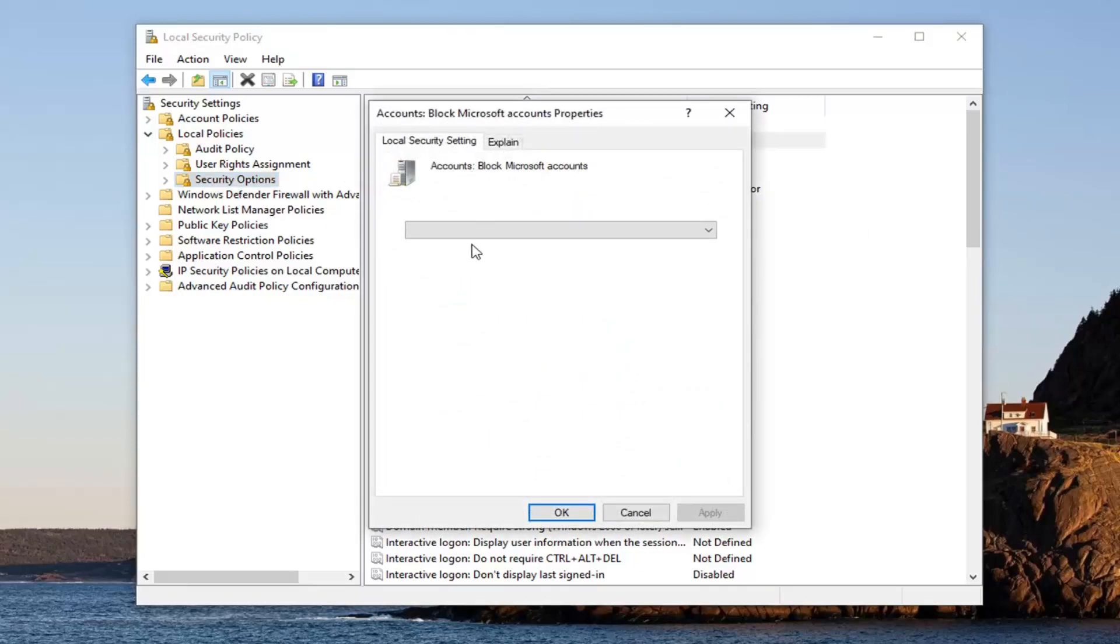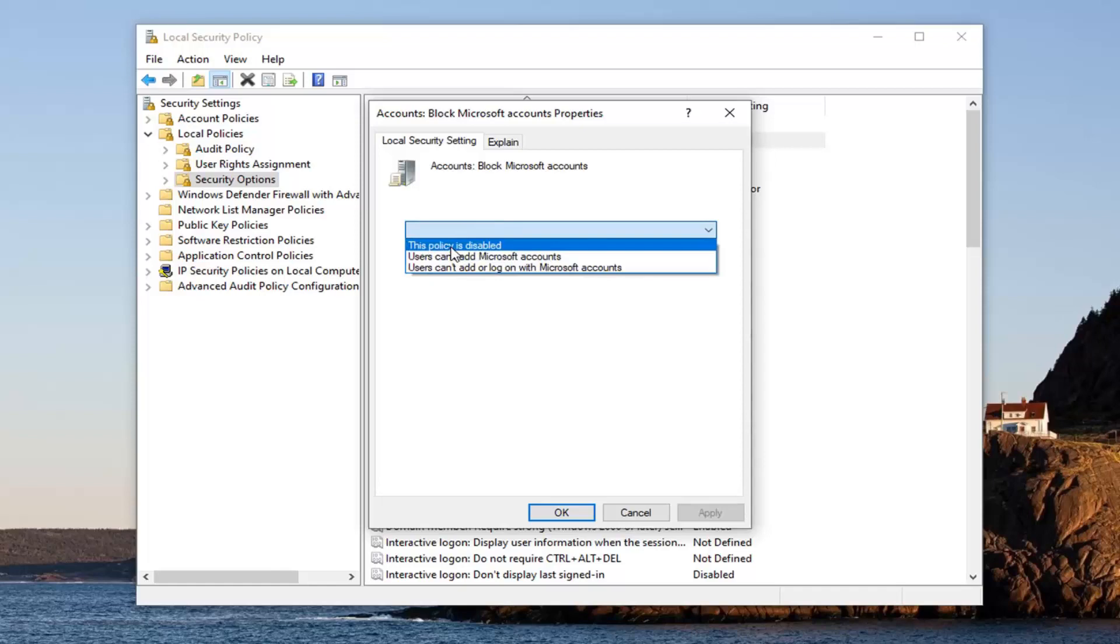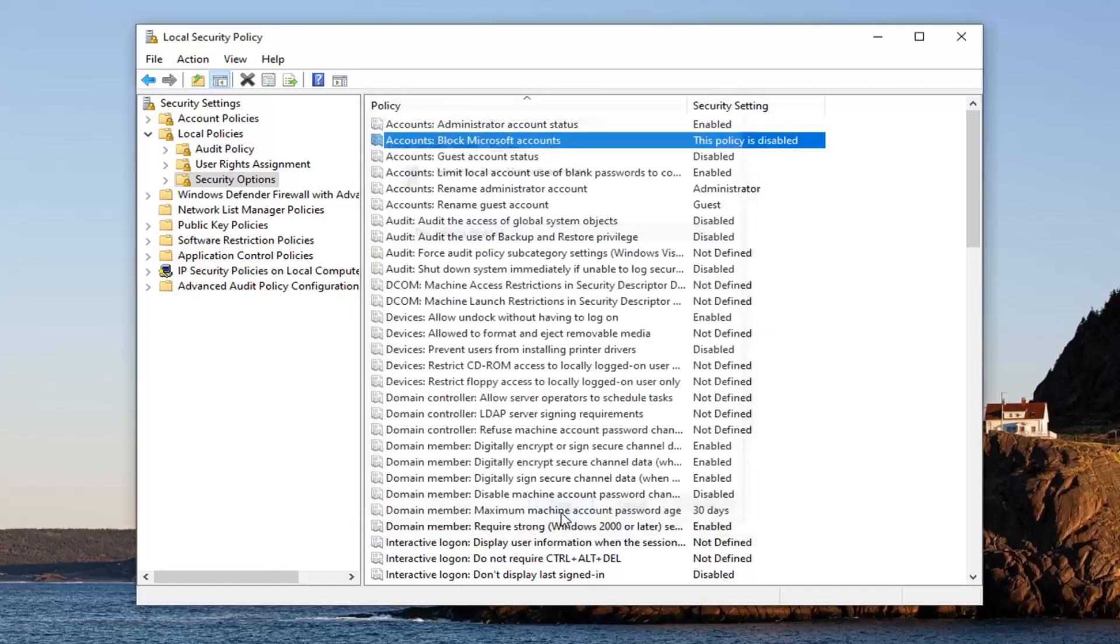You want to click inside the drop down and select this policy is disabled. And then go ahead and select Apply and okay.